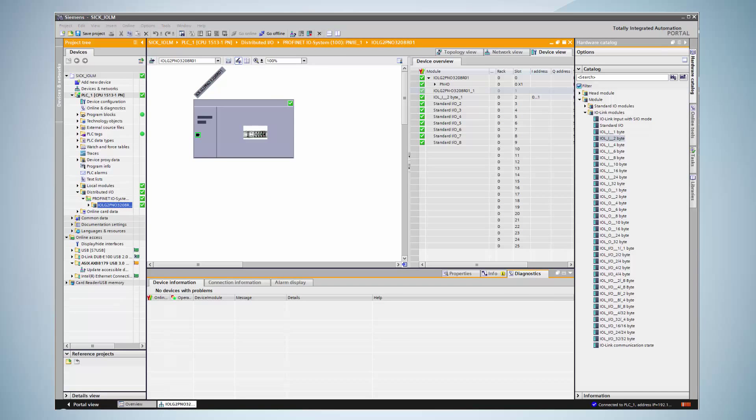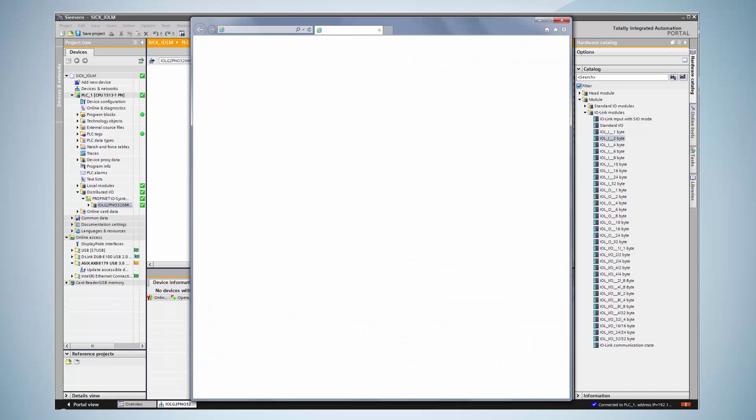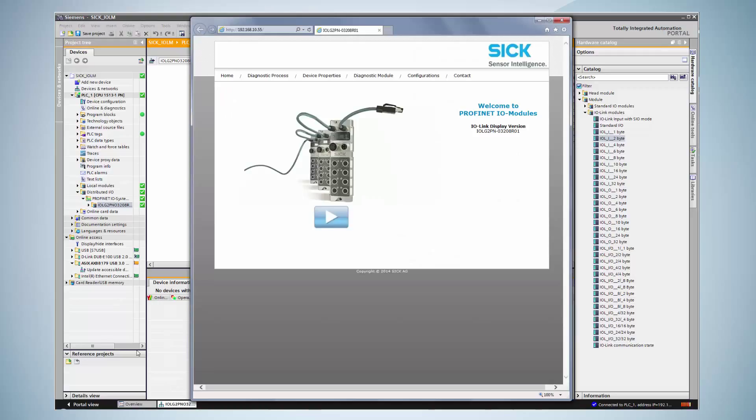The next step we would like to show in this tutorial is the communication with the integrated web server. Just enter the IP address that has been assigned to the IO-Link master into your browser and you will enter the integrated web server. Make sure the proxy server has been deactivated when using this feature.